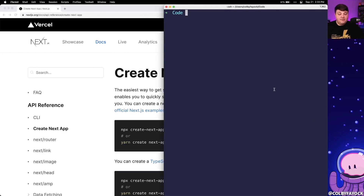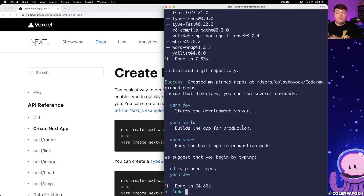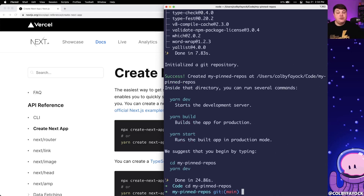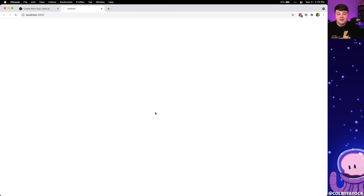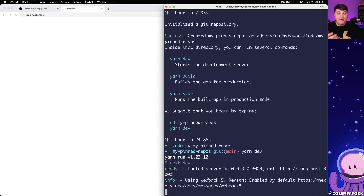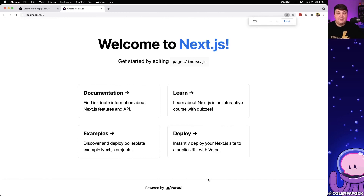Inside of my terminal I'm going to run yarn create next-app and I'm going to call this my-pinned-repos. You can use npx if you prefer for managing your local environment. Once that's done, Next.js will have cloned down an example project. We can cd into that directory and run yarn dev or npm run dev to open it up in our browser and see the new sample application.